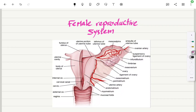Good morning everybody, welcome to Medic's channel. Today we are going to discuss the female reproductive system. Don't forget to like the video and subscribe to the channel. Let's start.